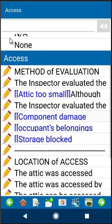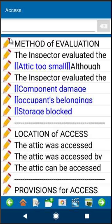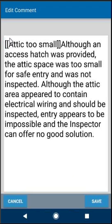Once you get better at knowing your narratives, you don't need to look at the whole thing. Of course, if you ever wanted to, you can simply click on the pencil next to the narrative and that will pop up and show you the entire narrative.